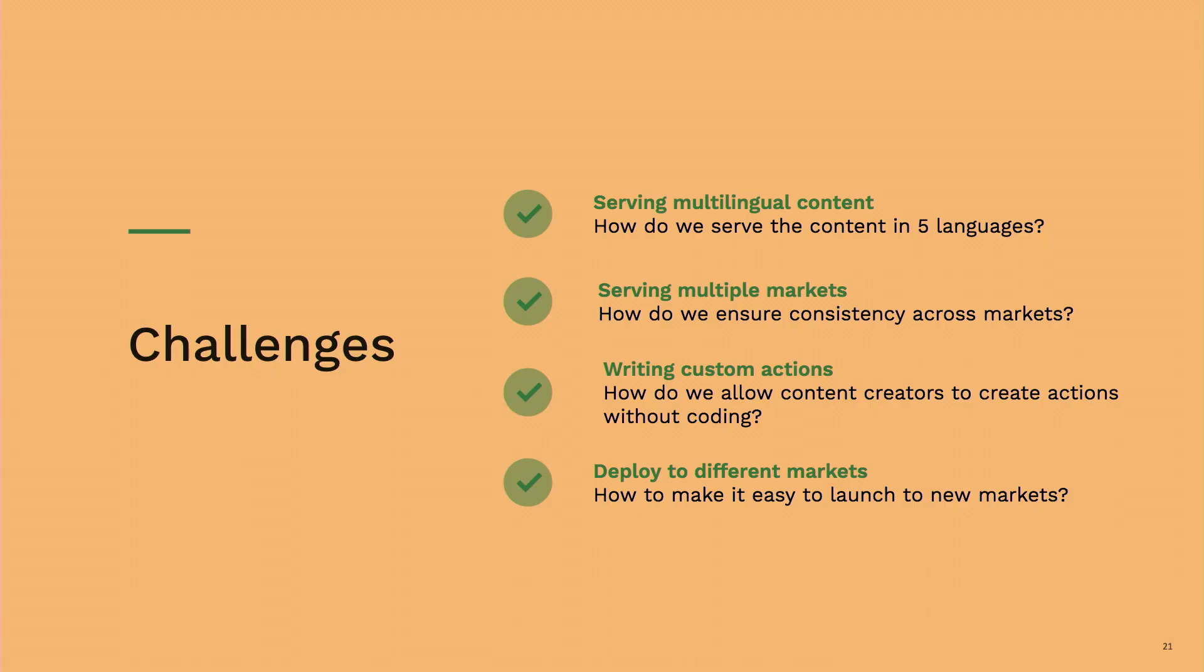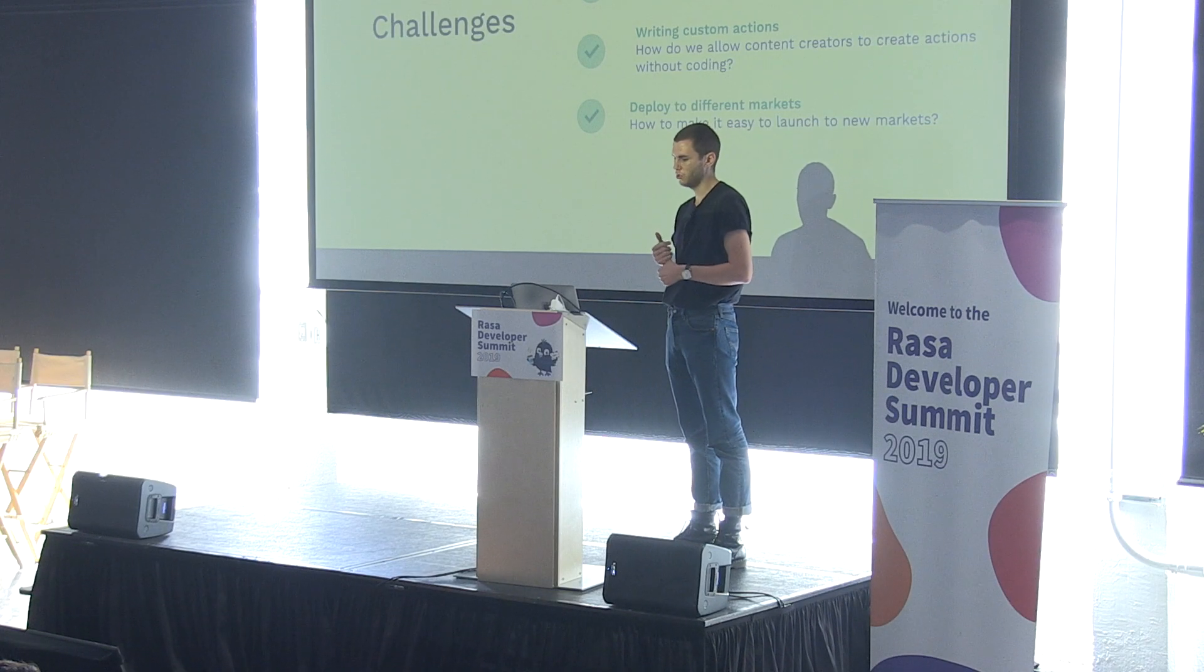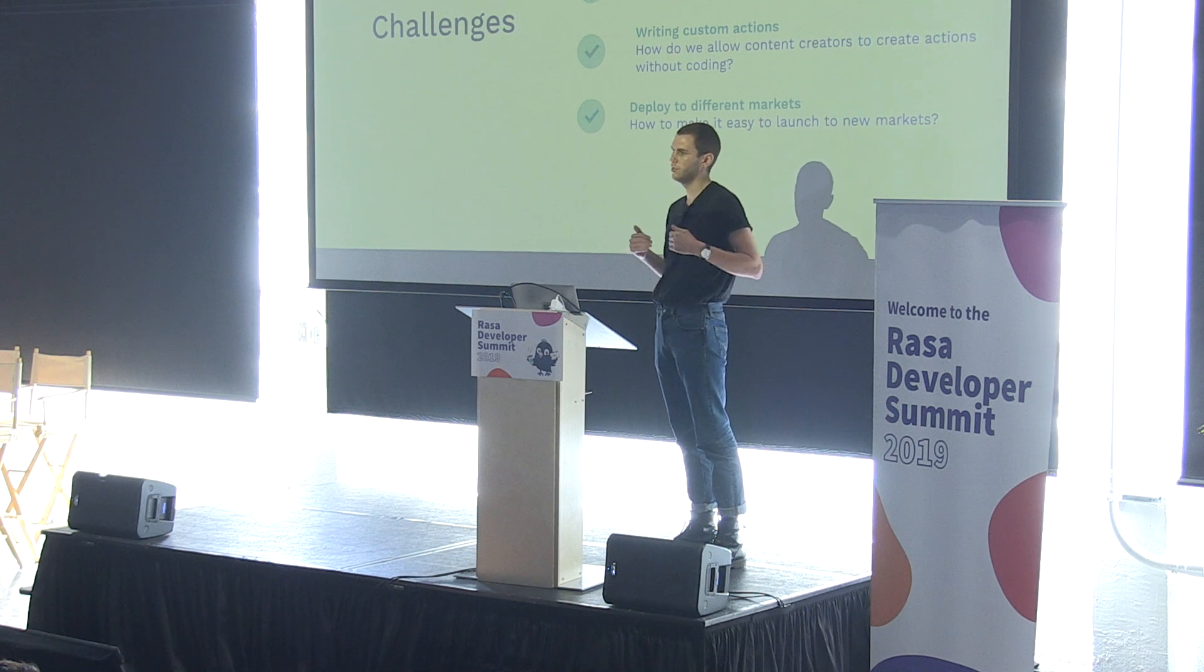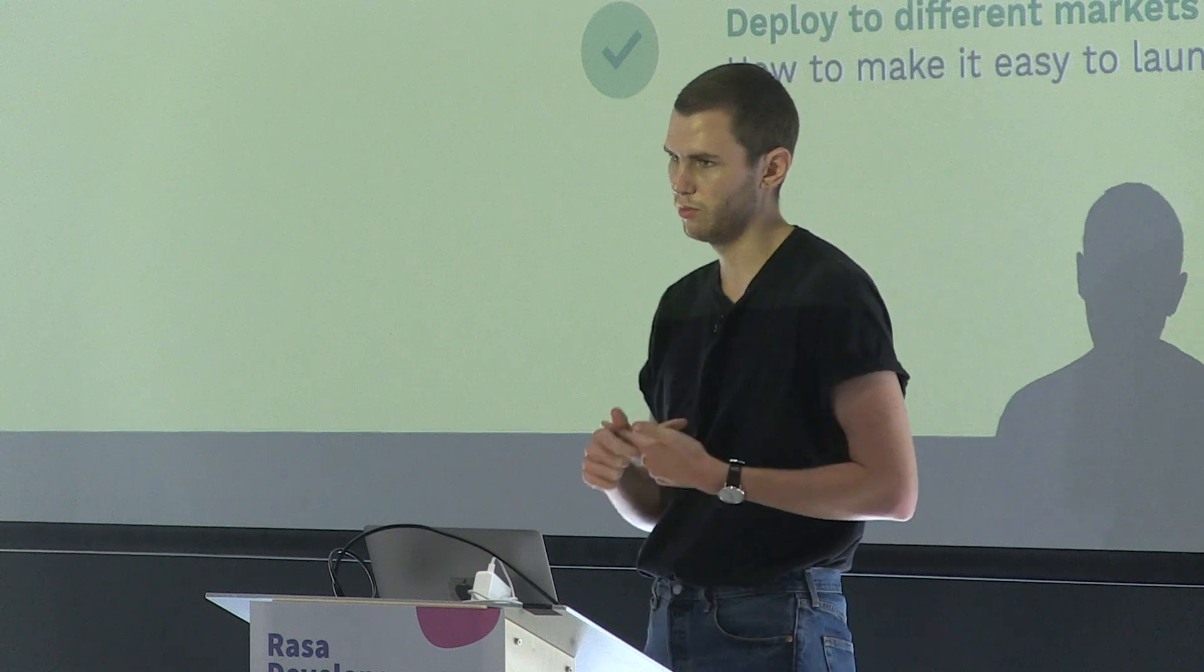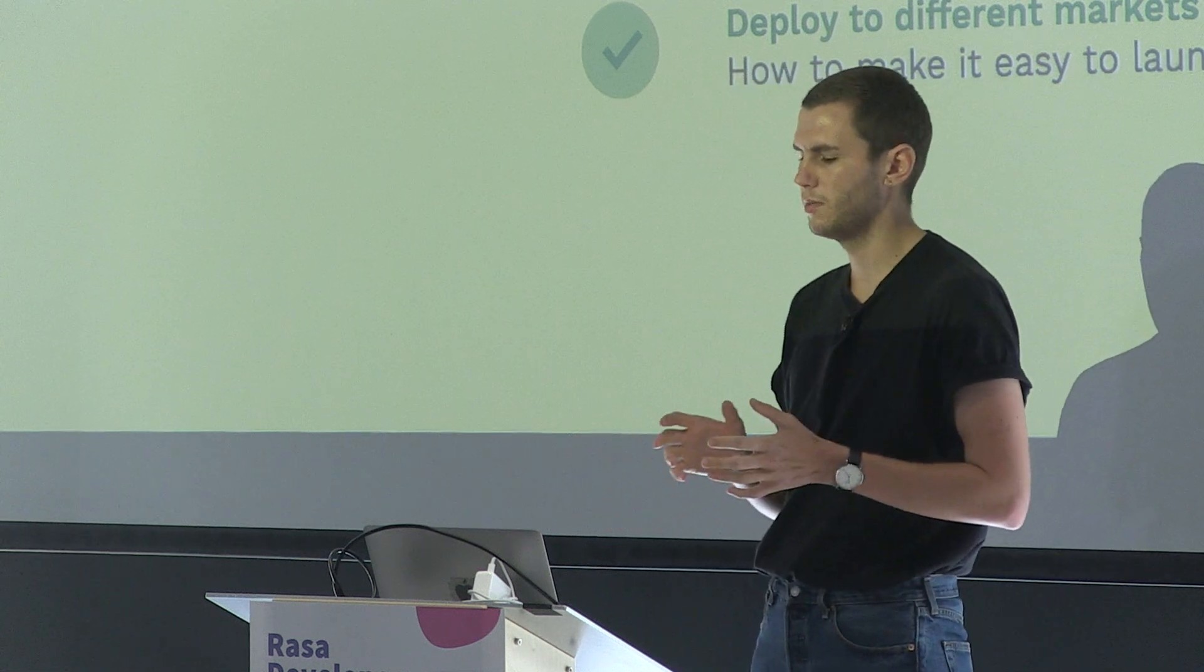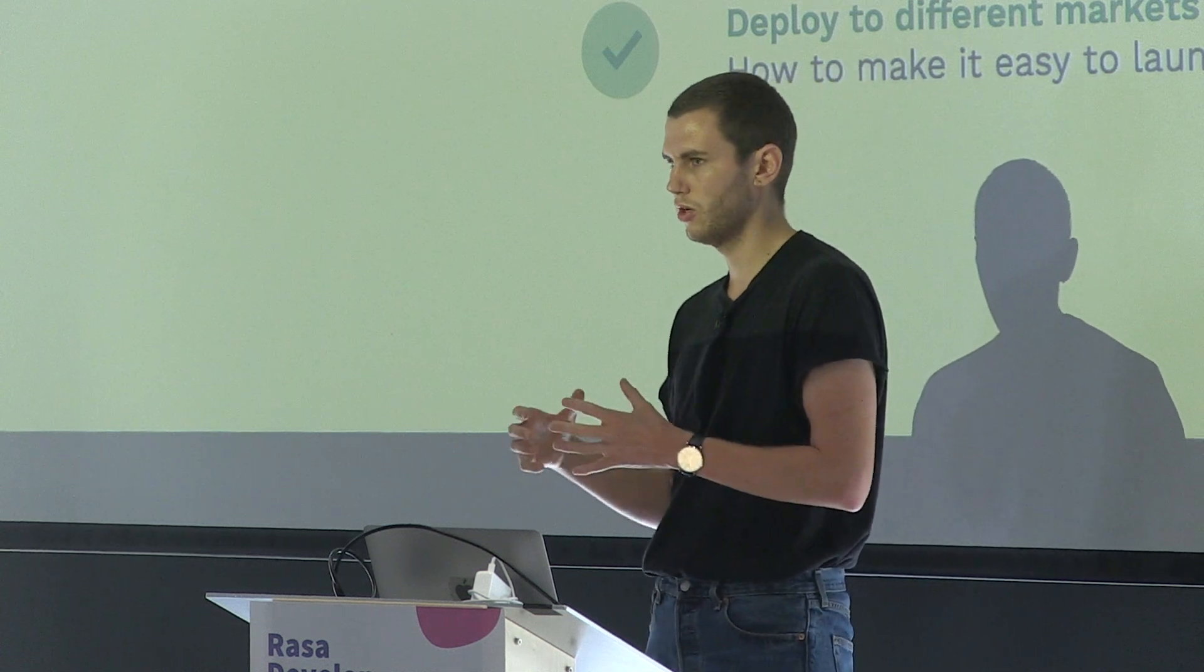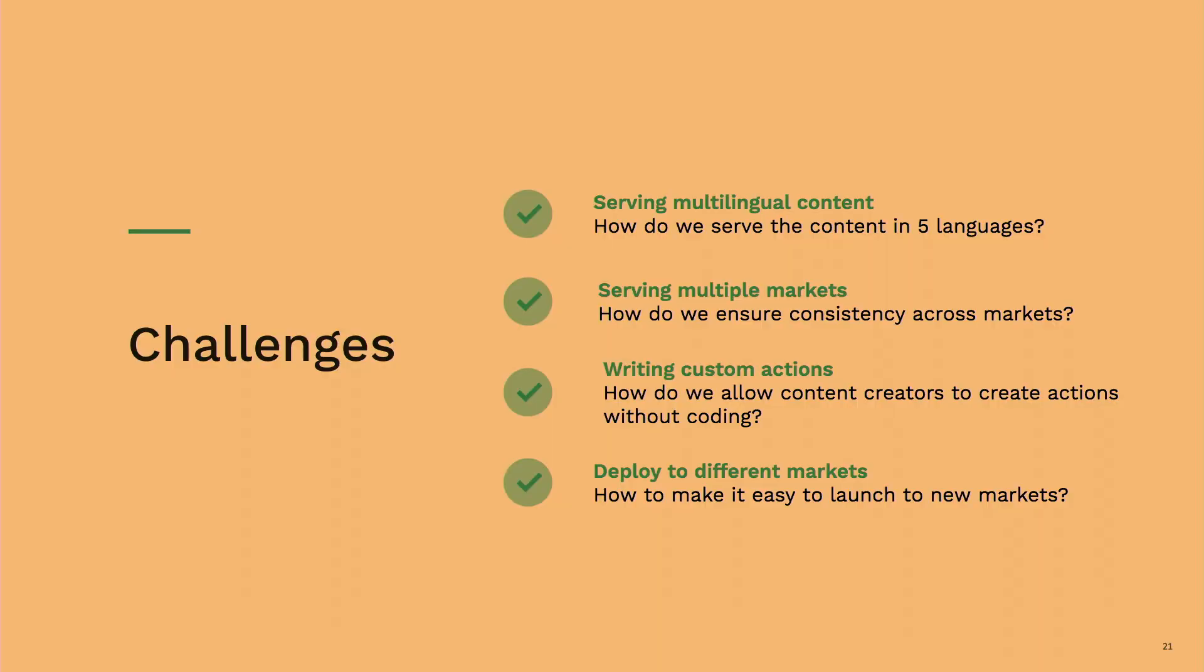So what were the challenges for us? Like I mentioned, we're live in 26 countries. We actually offer customer service in five languages. So the first challenge was, how do we actually serve a chatbot in five languages that basically has the same information for all languages? And the second challenge was, how do we serve multiple markets? We have a slightly specific product depending on the market that we're in.